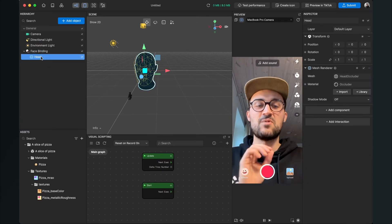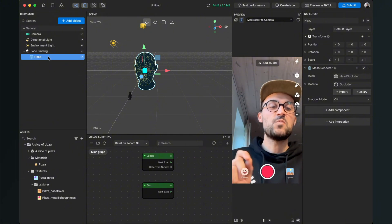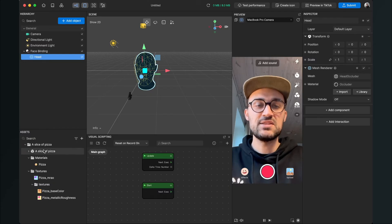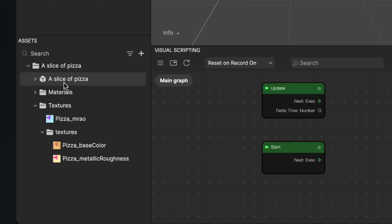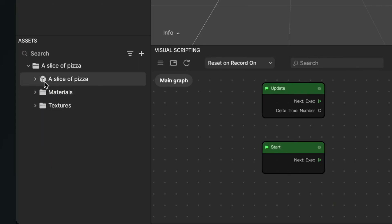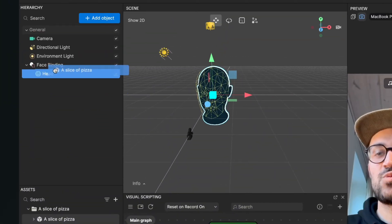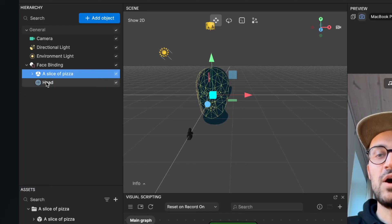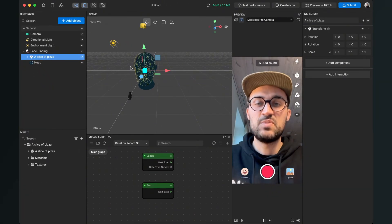I'll show you what this head collider is doing in a moment. Now we will import our pizza slice — our 3D object — into our scene. We search for the object in our asset library, which has a gray cube icon, and then just drag and drop it into the face binding. Make sure it is placed upon the head object.